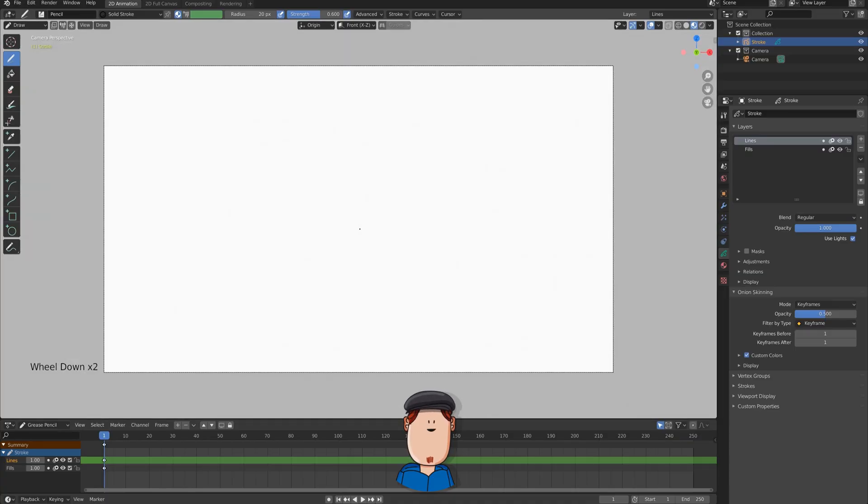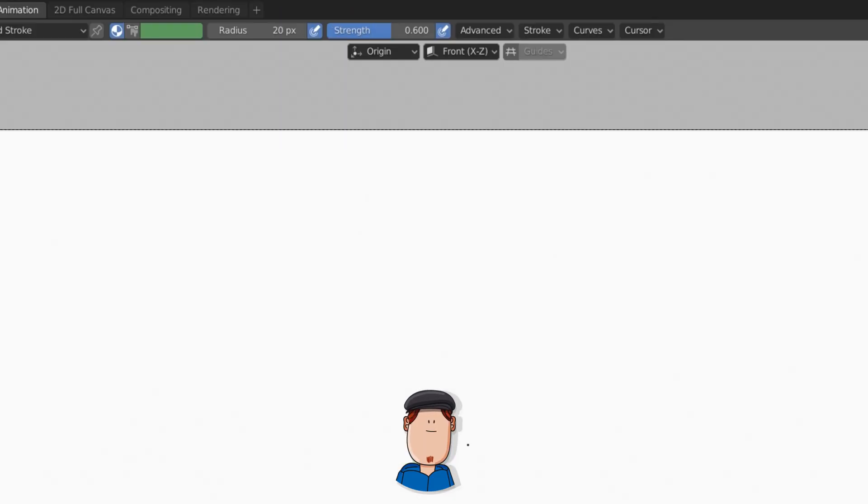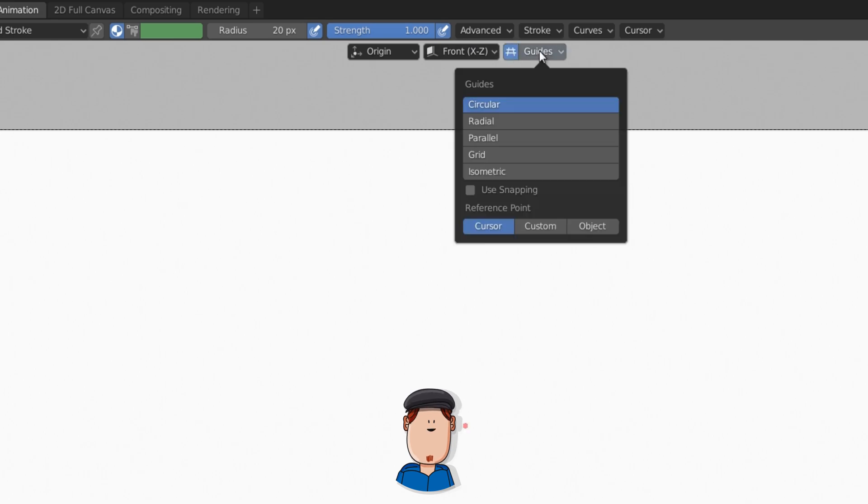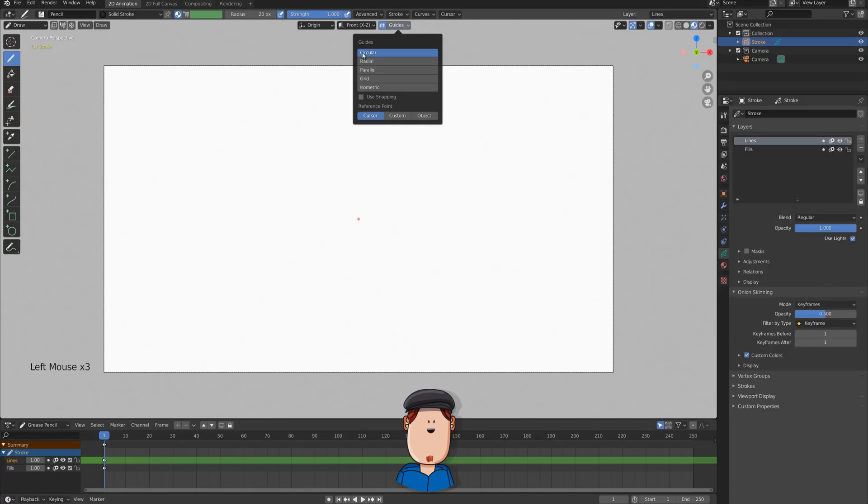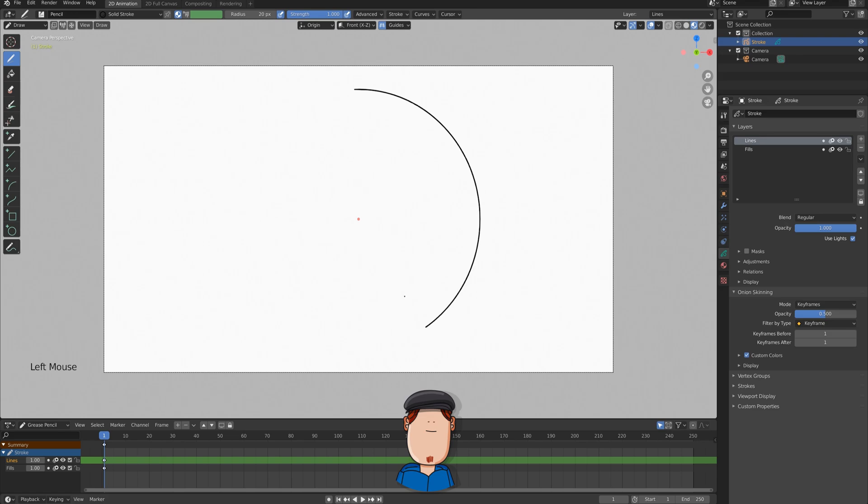Open Blender to 2D animation. Set the Stroke Strength to 1. Enable Guides and check that circular is selected. Now you can draw your perfect circle.